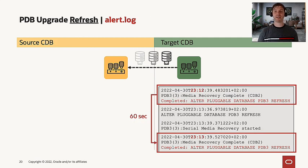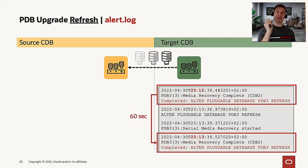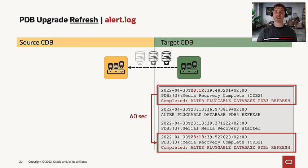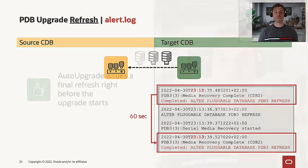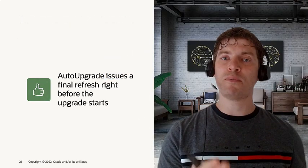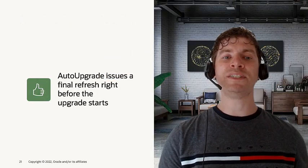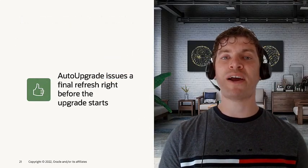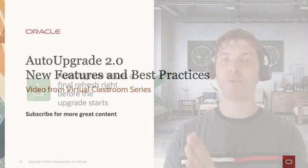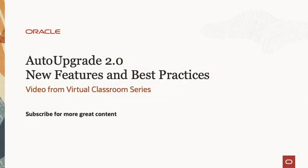If we check the log file, we will see that every 60 seconds in the log file, we will have a refresh entry happening. Finally, auto-upgrade will always issue a final refresh before the upgrade starts.